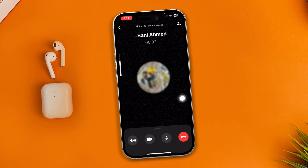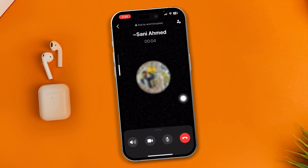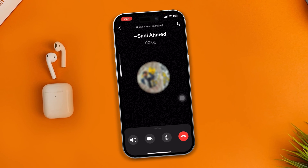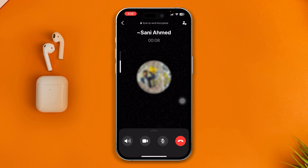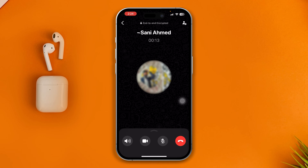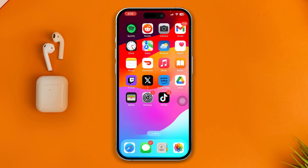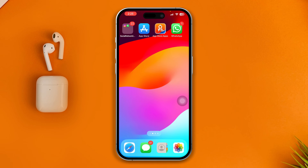Hi, volume doesn't work during the WhatsApp call on your iPhone? Hey there, my name is Joy. In today's video, I'm going to give you a couple of ways to solve how you can change your volume or make your volume button work again during a WhatsApp call.